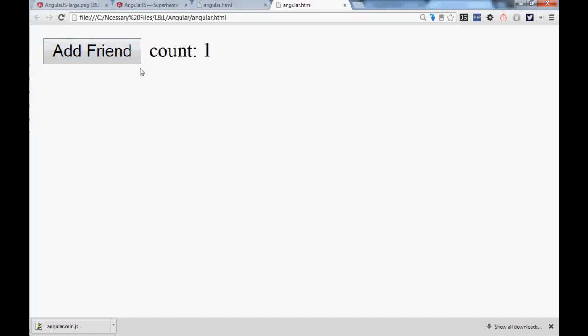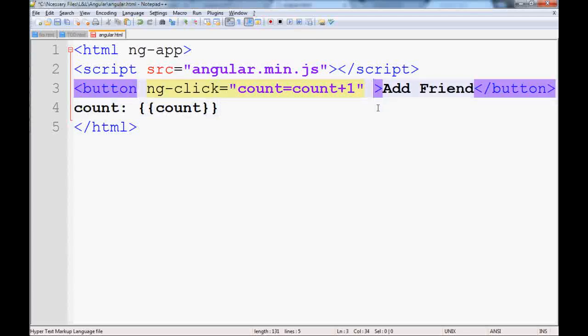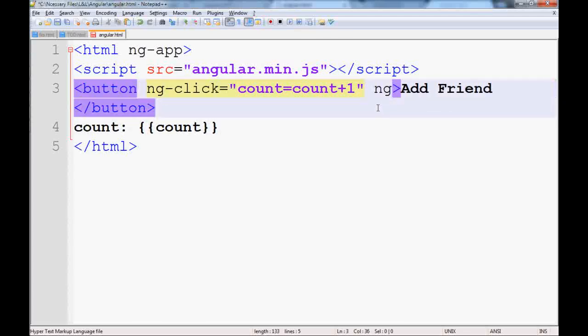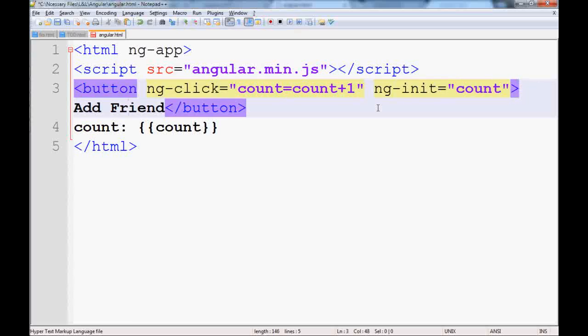As we go, it increases, but if we reload there is no default value. The way of giving default value is ng-init, so you can initialize anything here. We will make count equals to zero.